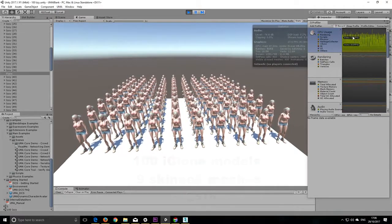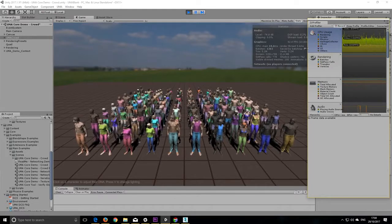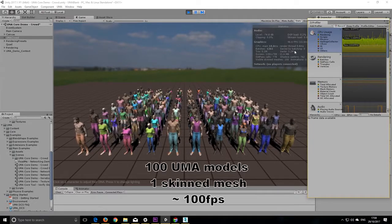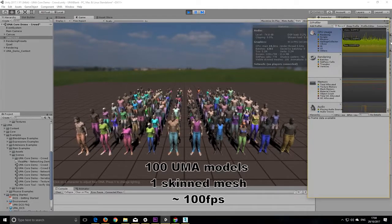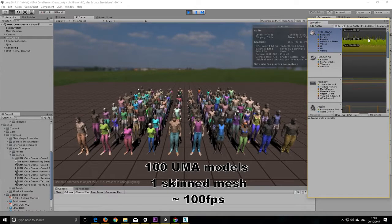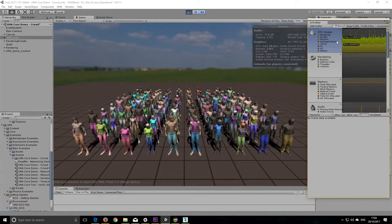What UMA does, it combines those meshes into the fewest number possible. If you're clever about it, you can get it combining into one skin mesh. Well, if you think about it, that means you can have six times the amount of characters on screen at once.